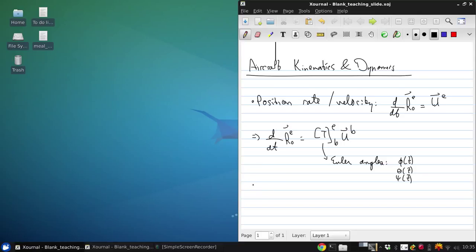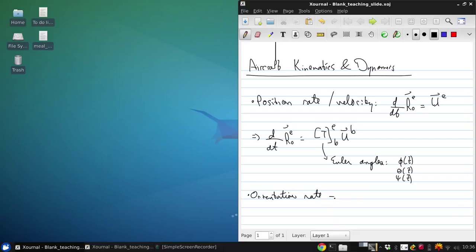The orientation rate is the angular velocity.